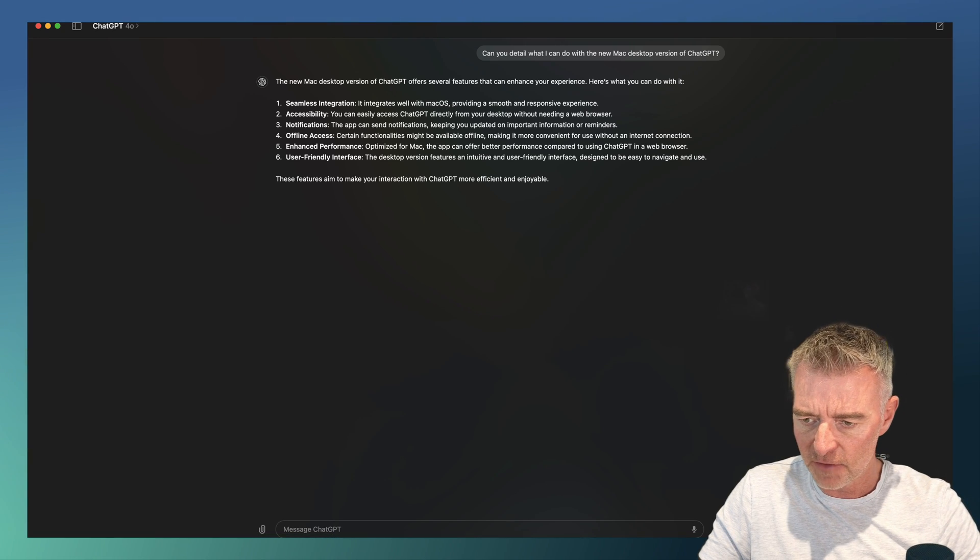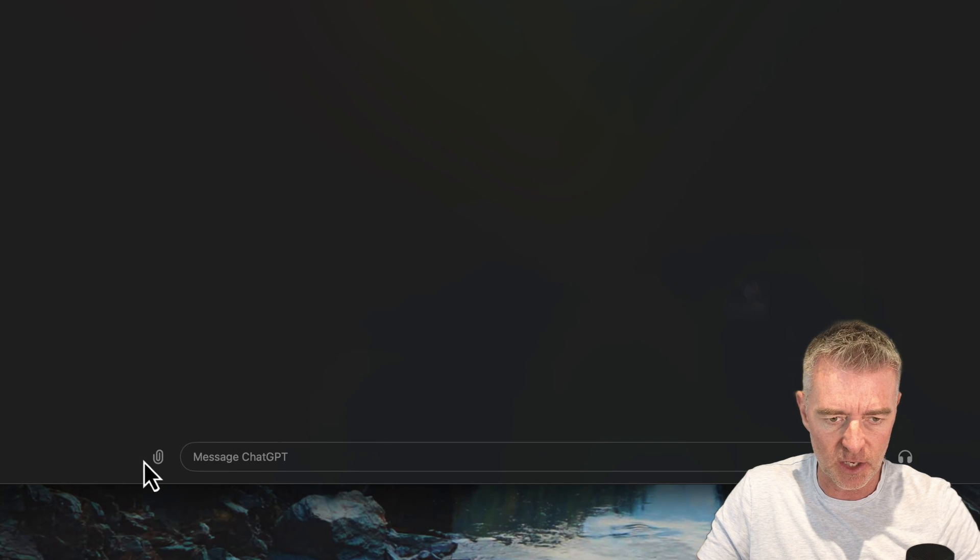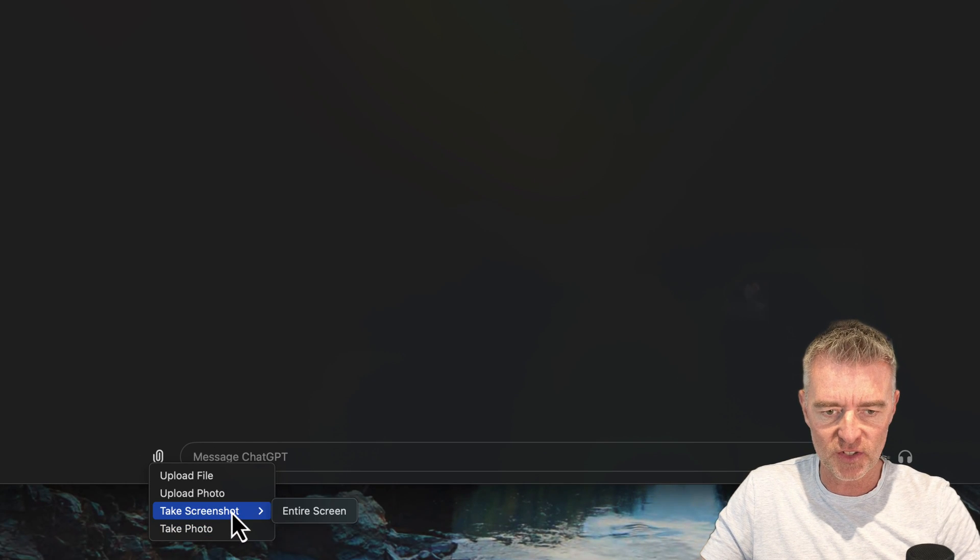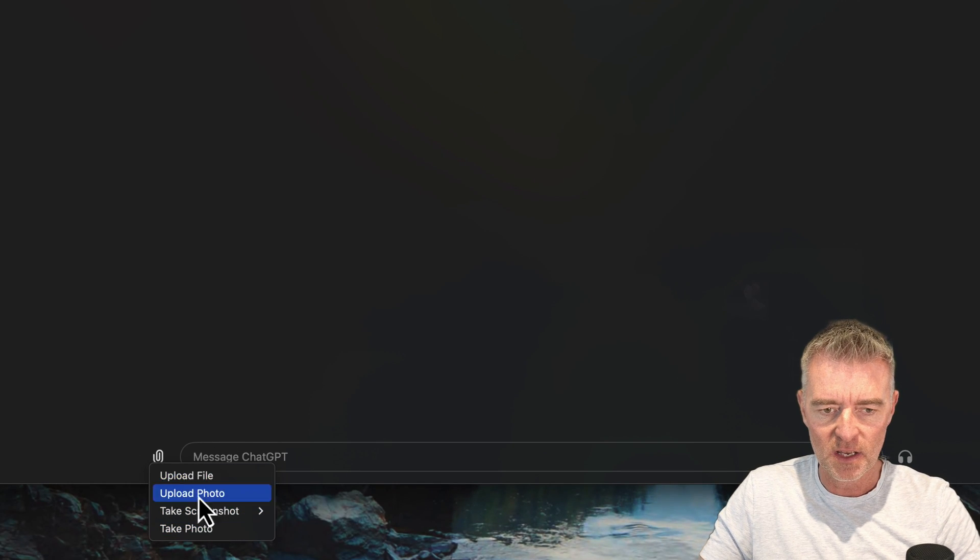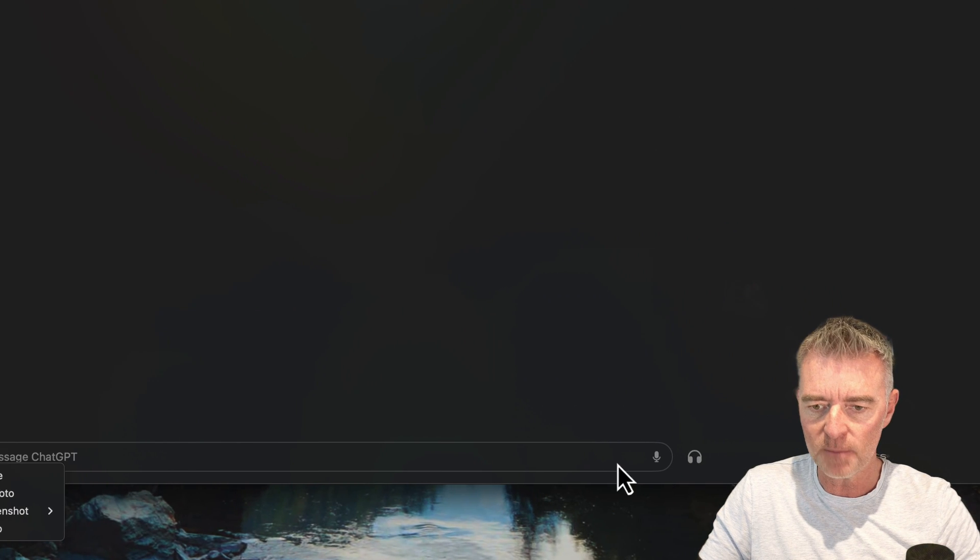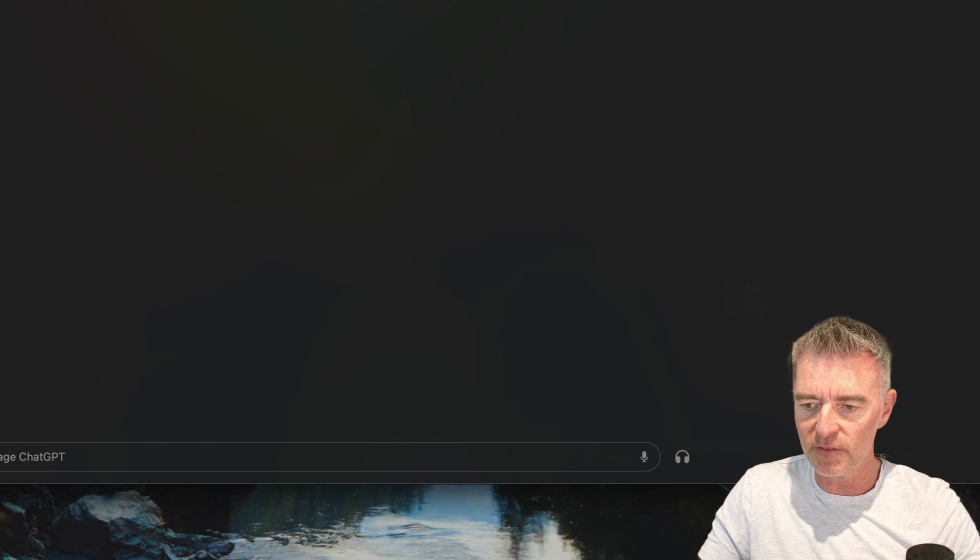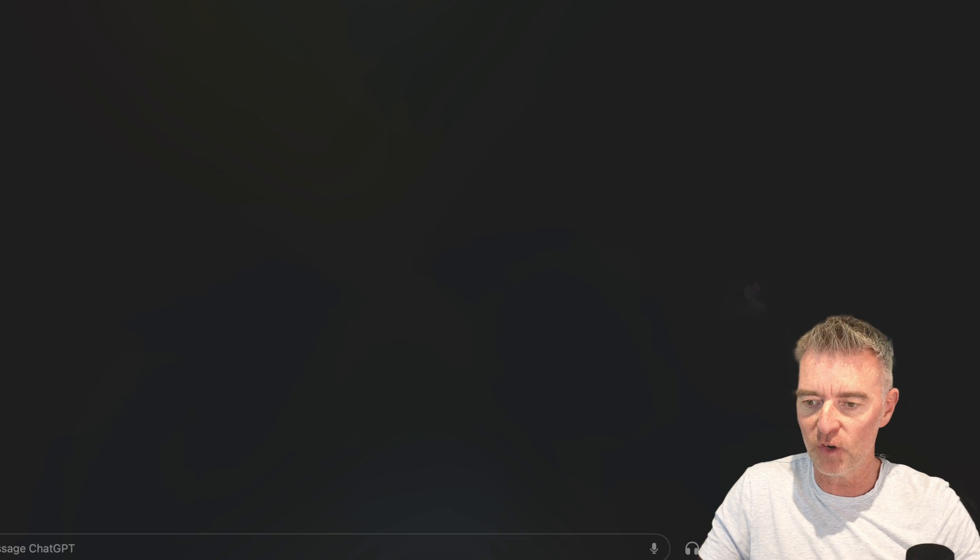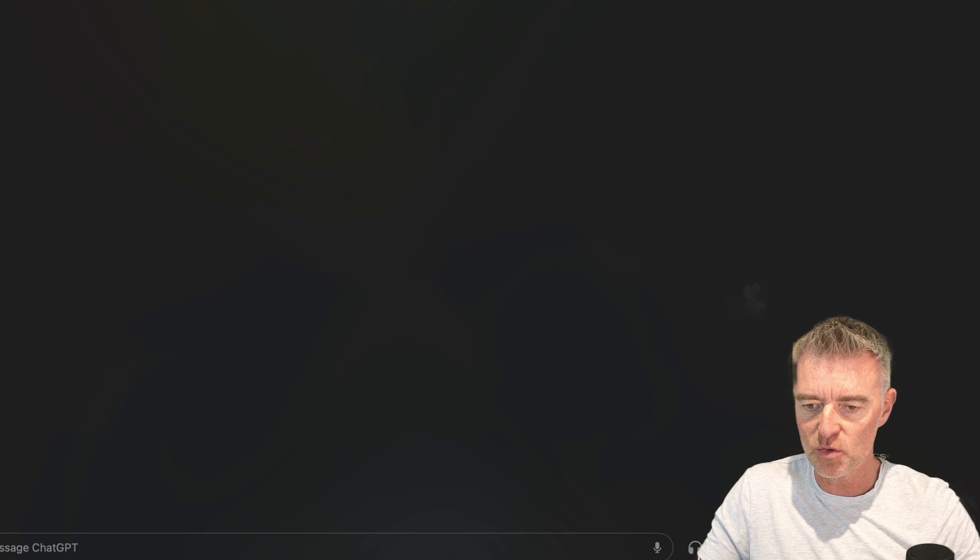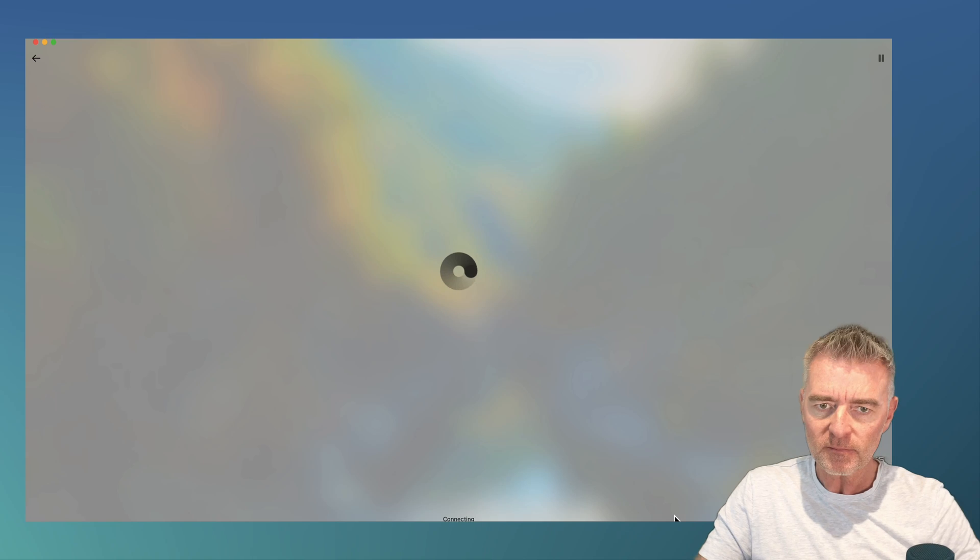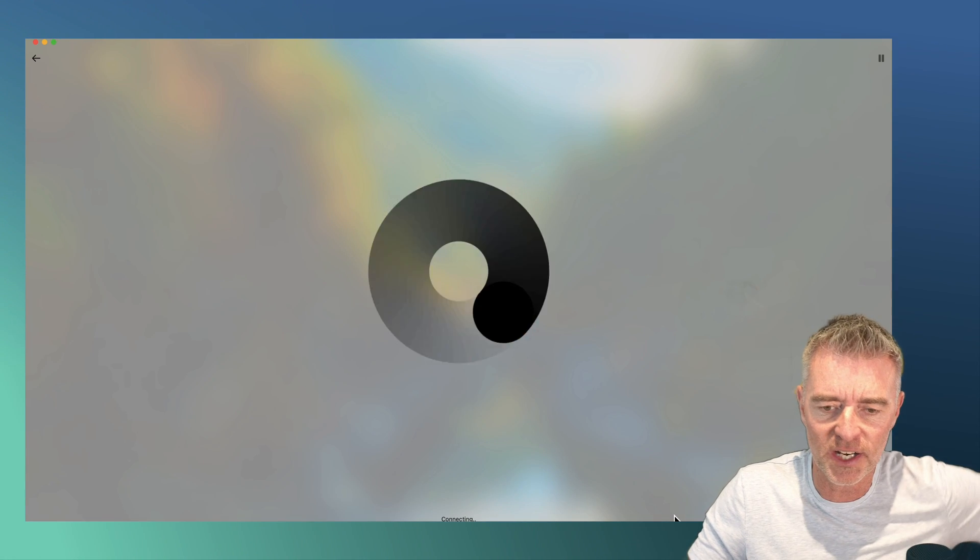And if I perhaps bring it up here like this, there you go. You can see them all just there. Entire screen, upload photo, upload file. You've got your microphone input there. And then also the voice to and from us to ChatGPT using the headphones here. And there it is. There's the headphones right now.